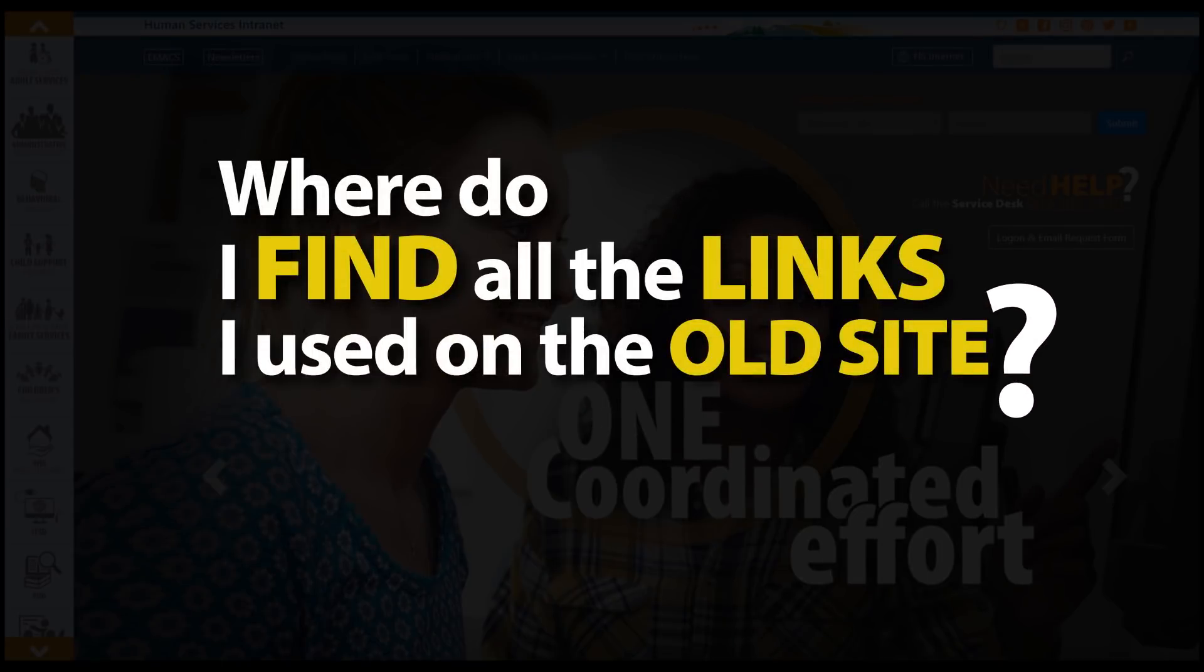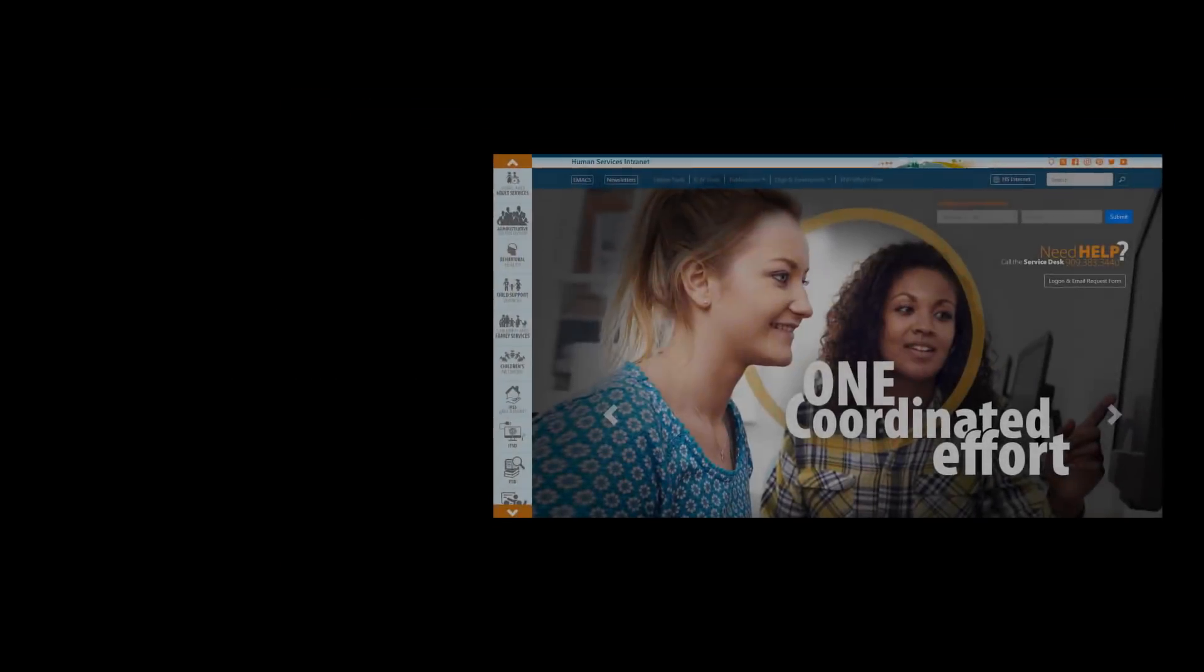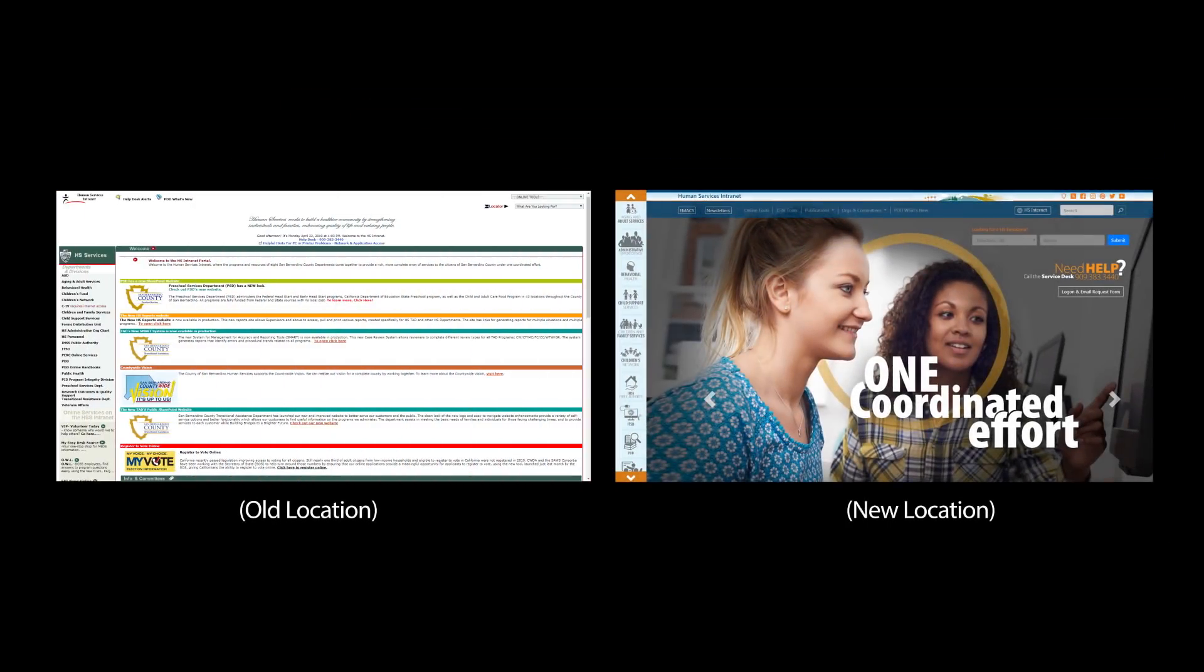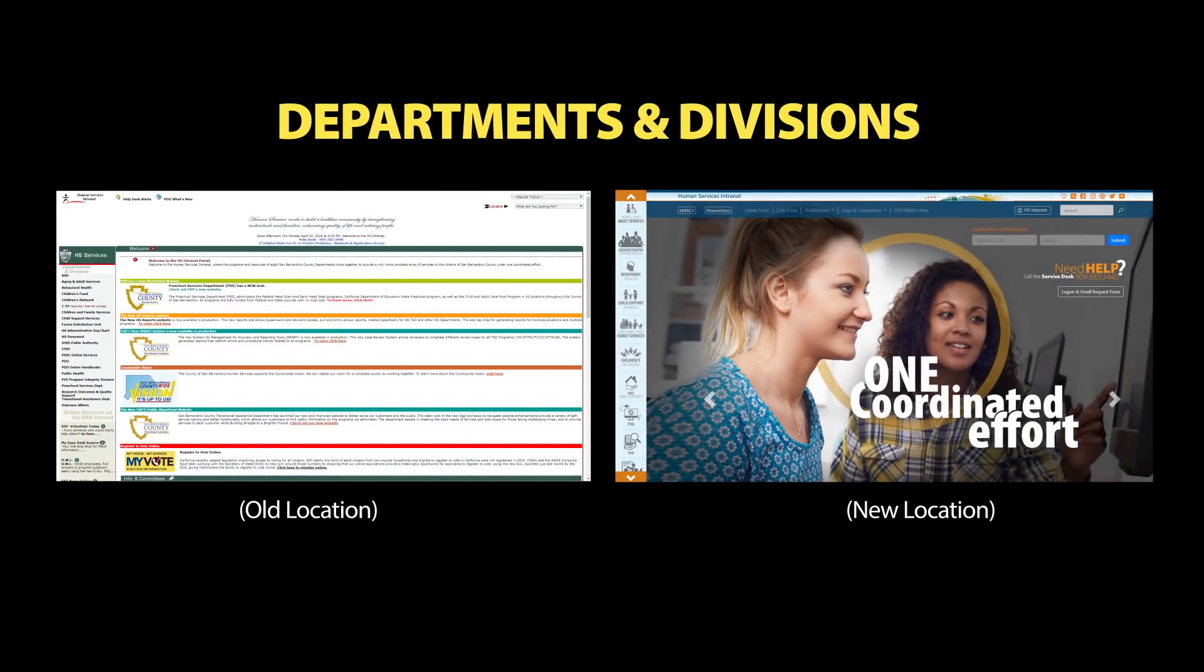You may wonder where you will find all the links you used on the old site. Links to departments and divisions can be found here.